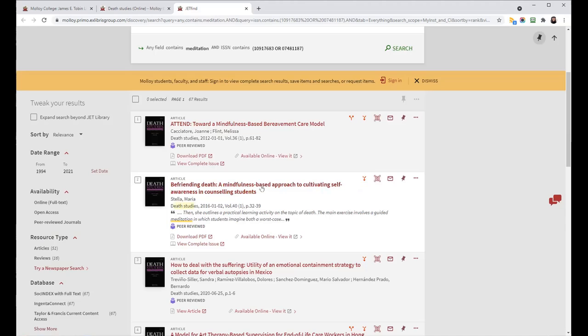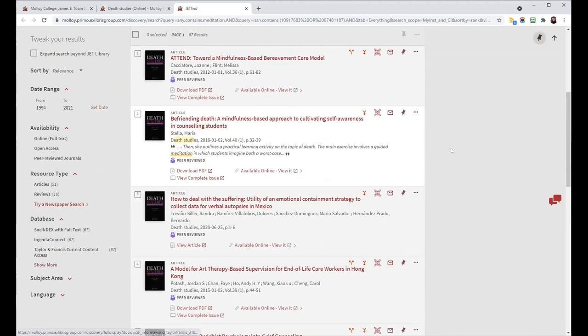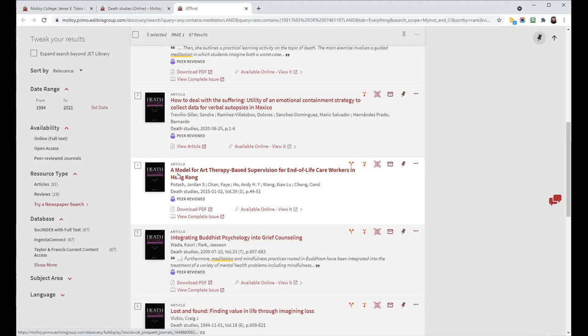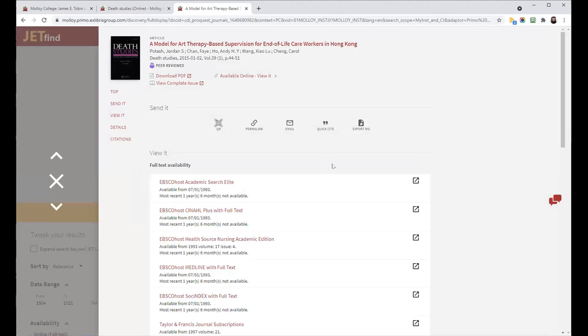You can download PDF, view complete issue. Those are Browzine integrations. Or you can click on the title of the article to get more information.